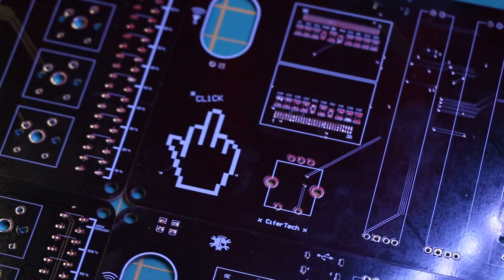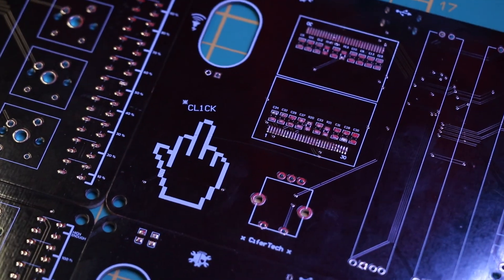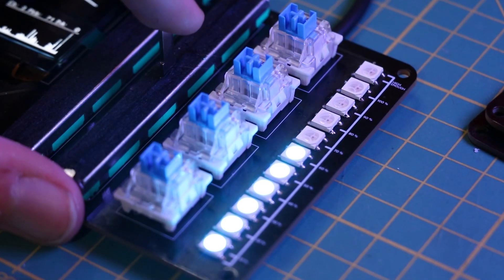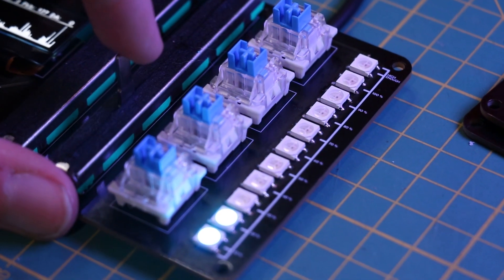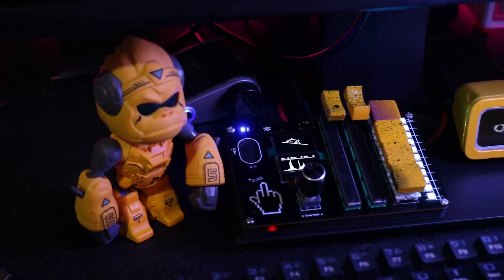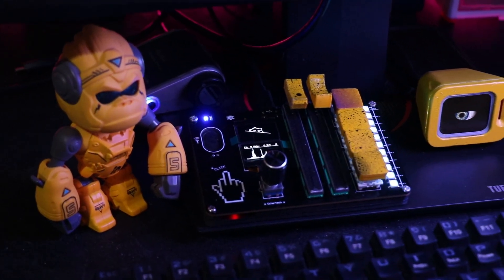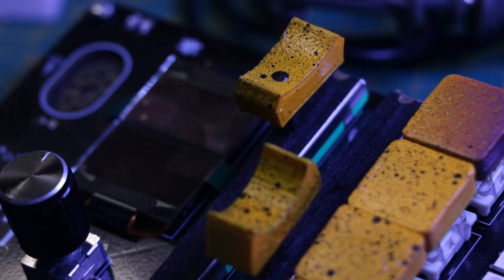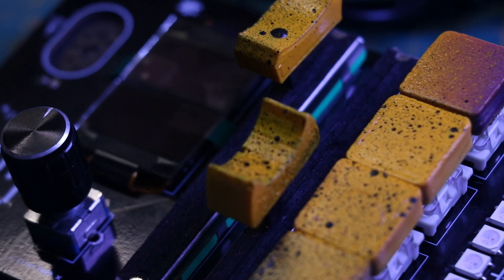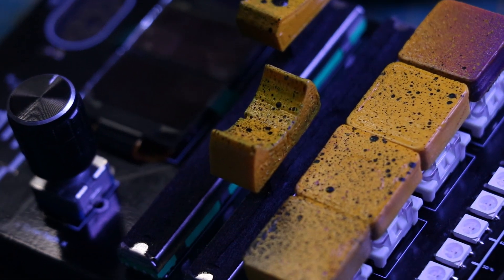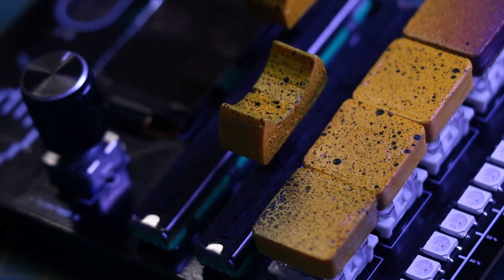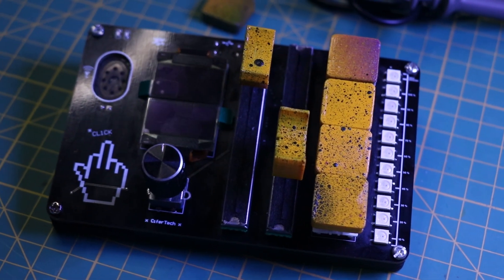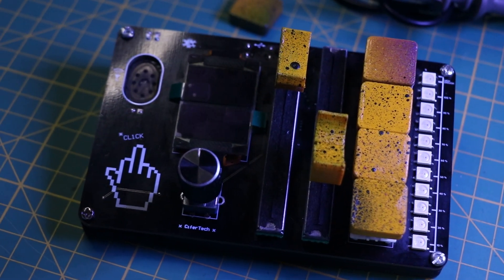A Macropad is a small keyboard that has extra programmable keys. We are going to make a custom one for ourselves. I've open-sourced this project so you can also make one for yourself. You can find the PCB files and code on my GitHub or website.